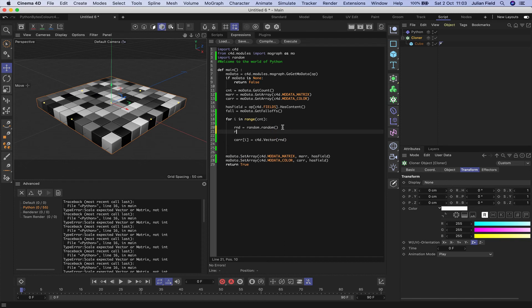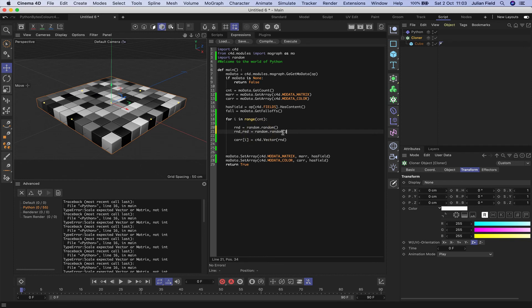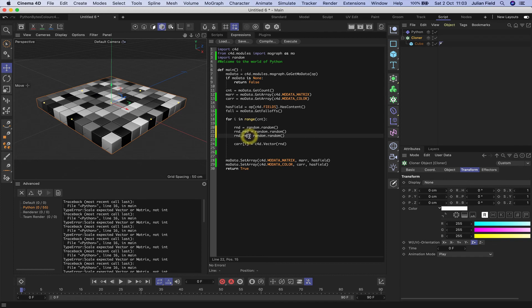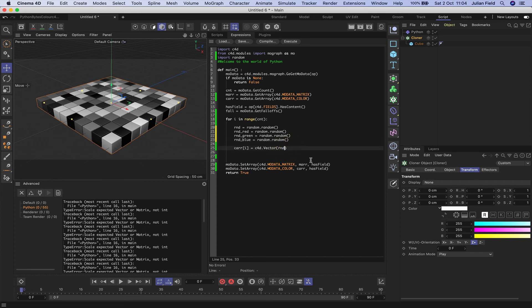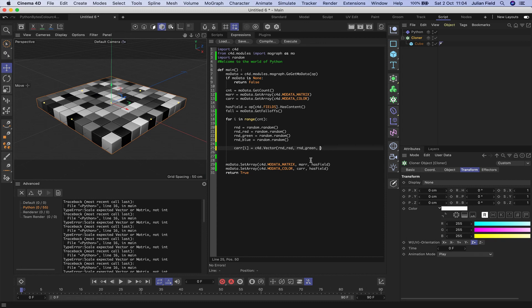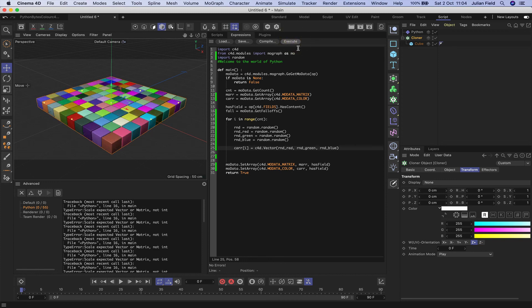If we say random underscore red is equal to random dot random, we can then copy the whole thing, paste it here, and type green in there. Paste it in again, and type blue. Now we've got the vector values which will enable us to control each of these individually, so we could say random underscore red, green, and blue. And now if we execute, we get random colors.